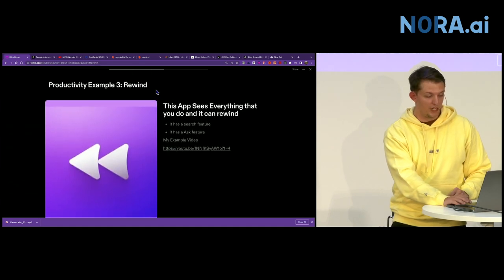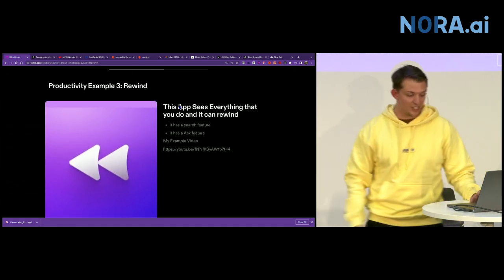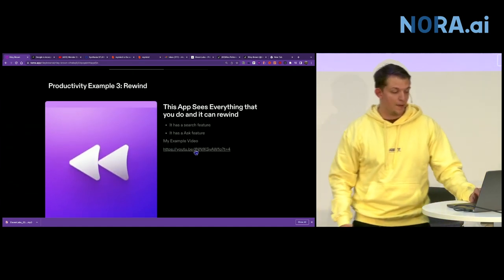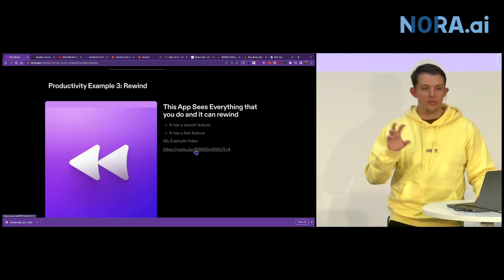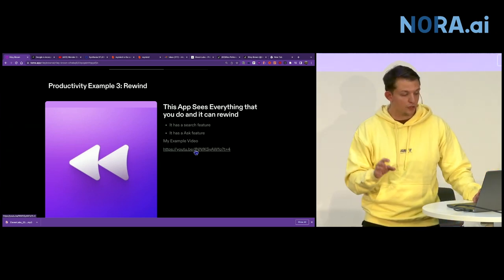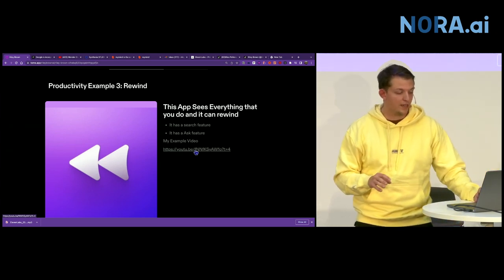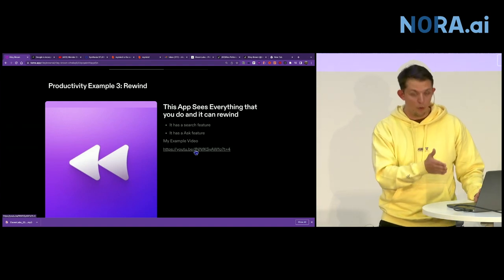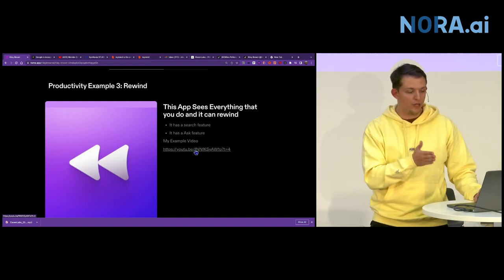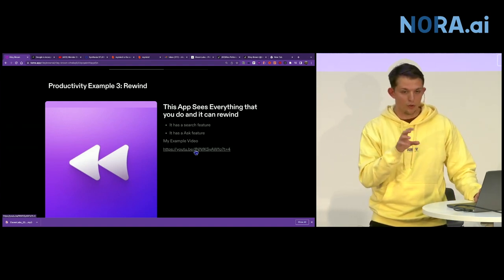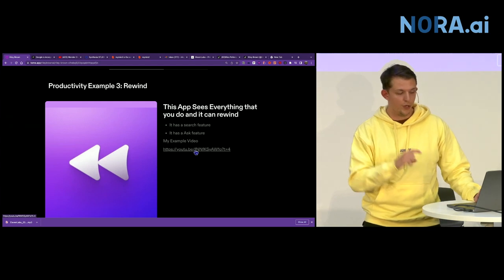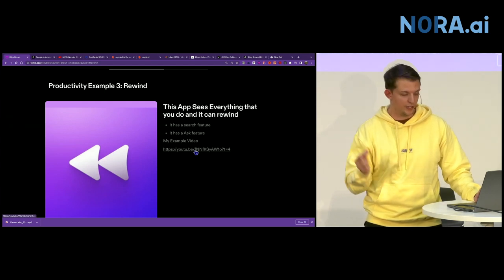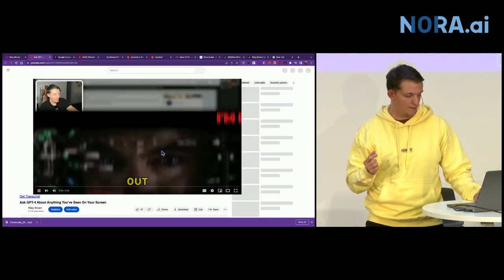The next one is Rewind. And this tool records everything that you do and stores it locally on your machine, and you can ask it questions. And I'm just going to play this video here that I made.